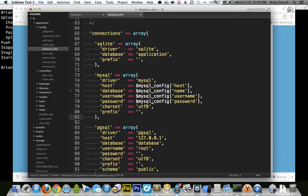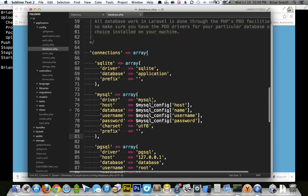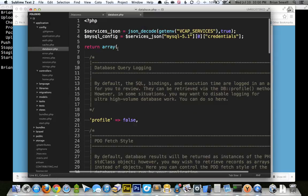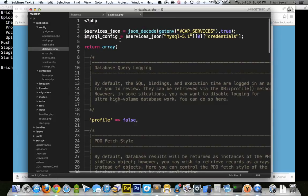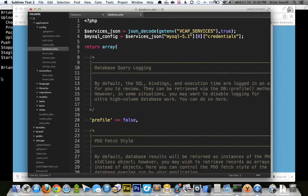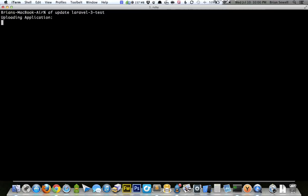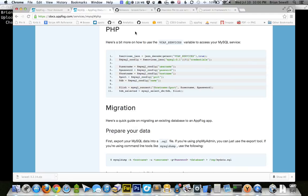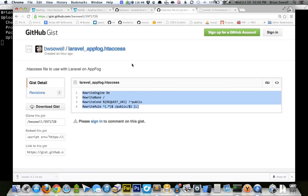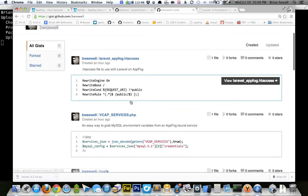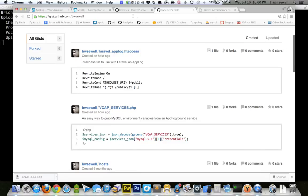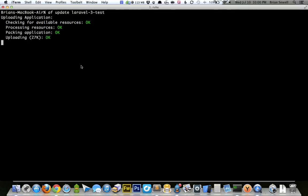So this should set our database connection to the one that AppFog has created for us, the service that we've got. So I'm going to go ahead and do another AF update and push these changes. And meanwhile, I'm going to take a look at something.